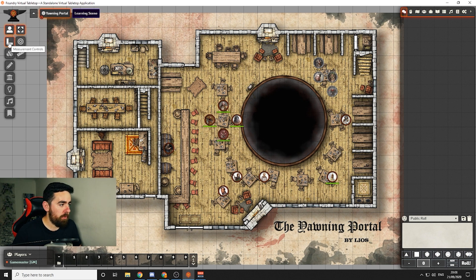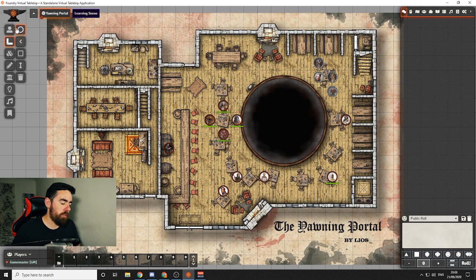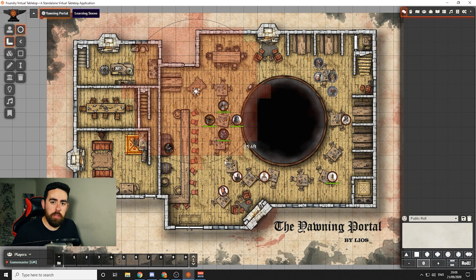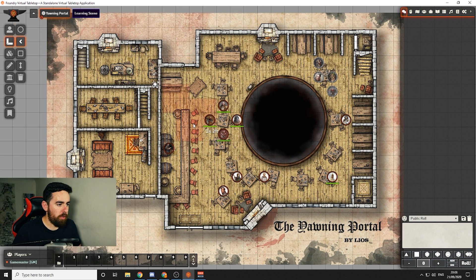The second one down is the measurement tool, usually for spell effects or ability effects. You can click the circle, choose your point of origin, and expand it to however big it needs to be, and it'll give you a red outline showing who your spell is going to be hitting. There is also a cone, a square, and a line tool as well.